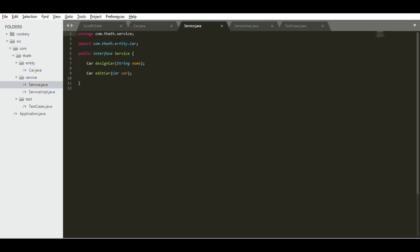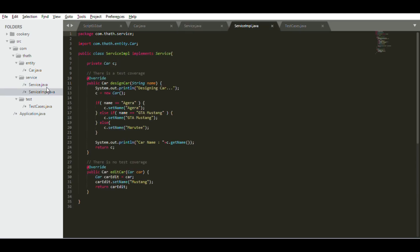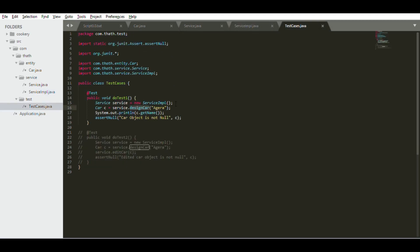If you go to the service class, the service interface, you can see I have two methods: design car and edit car. Finally you have a service implementation where I have implemented those interface methods. Then I have test cases. You can see this is a JUnit test and it will run only one method that I have implemented in service implementation class.